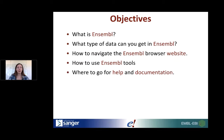Over the course of the next seven weeks, we're going to learn what Ensembl is, some of the different data types that you can get in Ensembl, how to navigate the Ensembl browser website, and we're going to have some demonstrations on how to use some of the tools. Really importantly, hopefully by the end of this you'll know where to go for help and documentation.